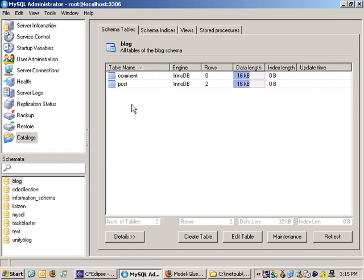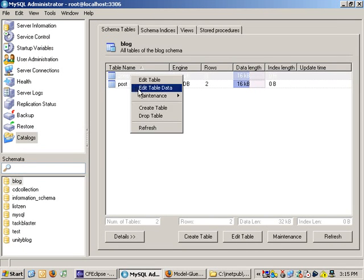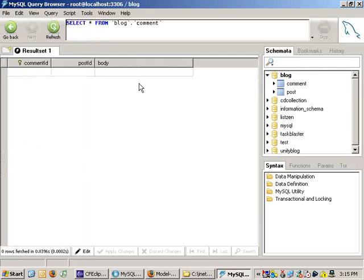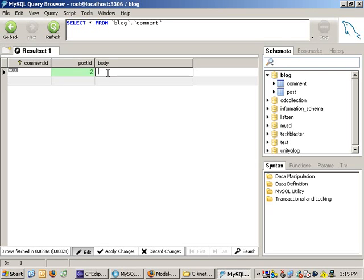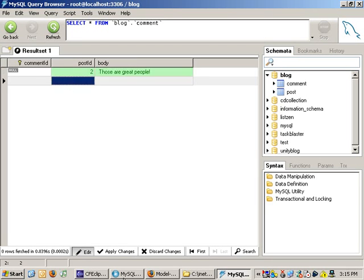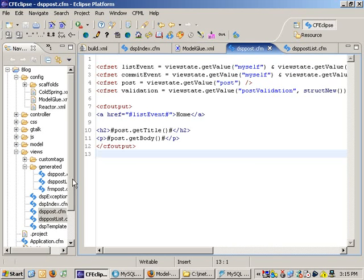Now I don't want to scaffold this. Instead, I'm going to go ahead and add a row or two in here for fun. I'll say for that second post I did, those are great people. Okay, that was fun. Apply changes.